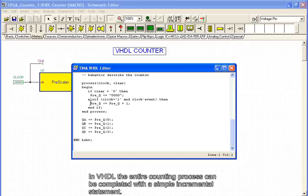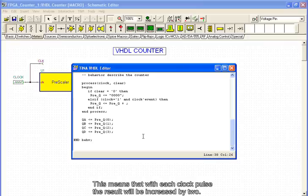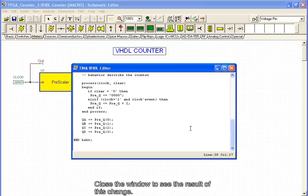In VHDL, the entire counting process can be completed with a simple incremental statement. Let's edit this statement and change the increment from 1 to 2. This means that with each clock pulse, the result will be increased by 2. Close the window to see the result of this change.